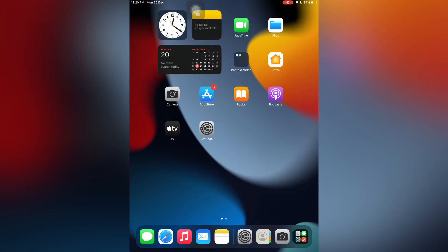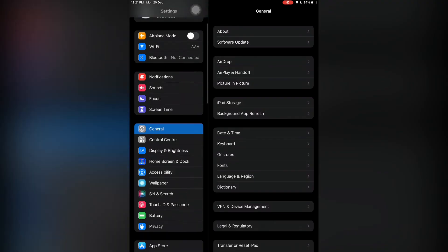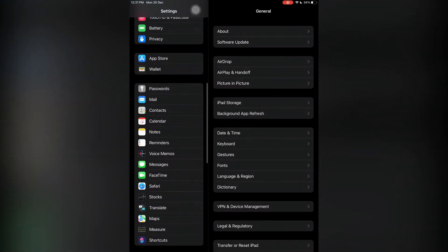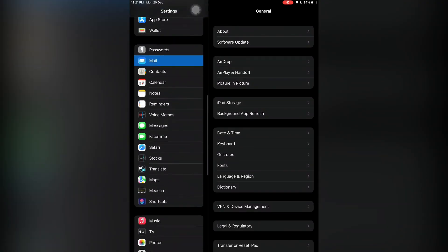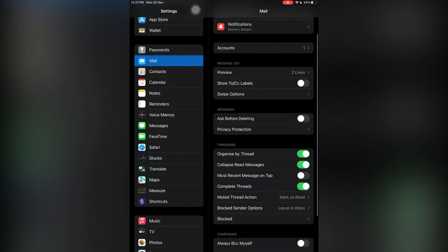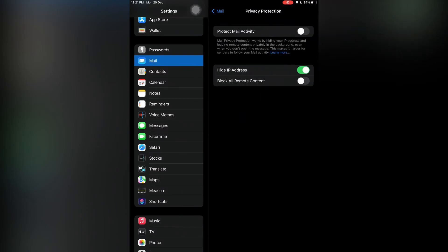Open the settings, then simply scroll down and click on Mail. Now click on Privacy Protection, then turn off the Hide IP Address option.